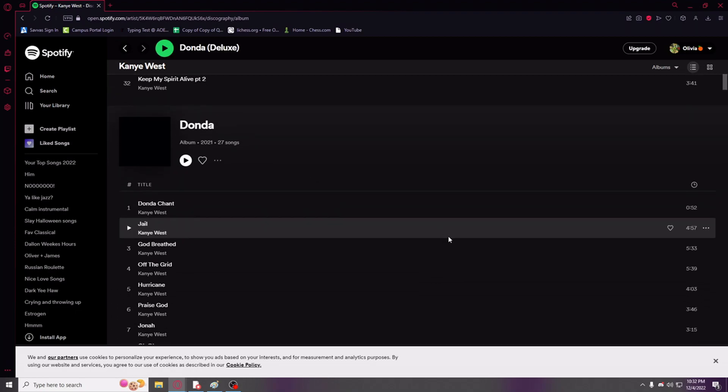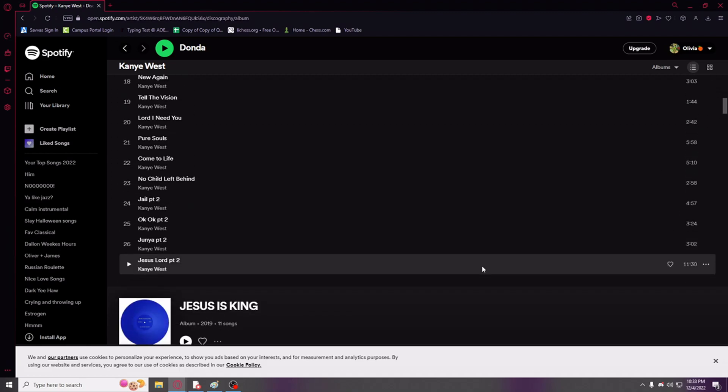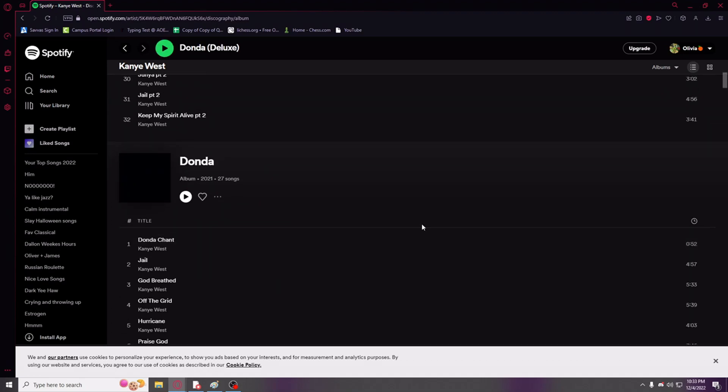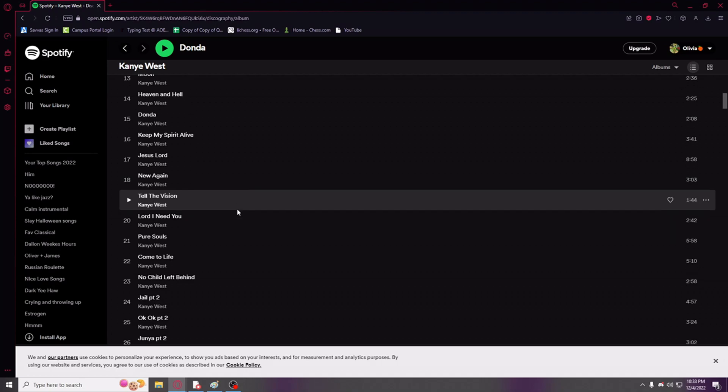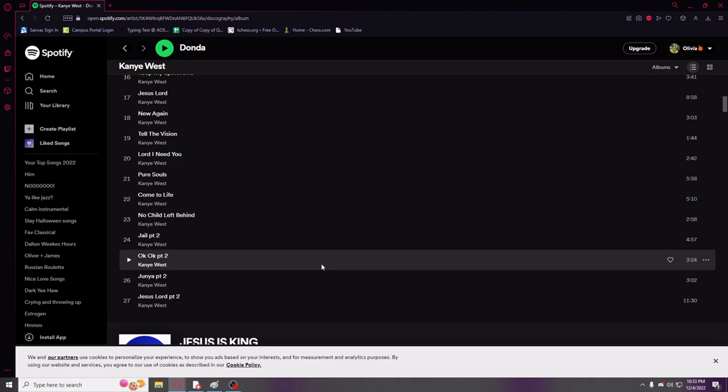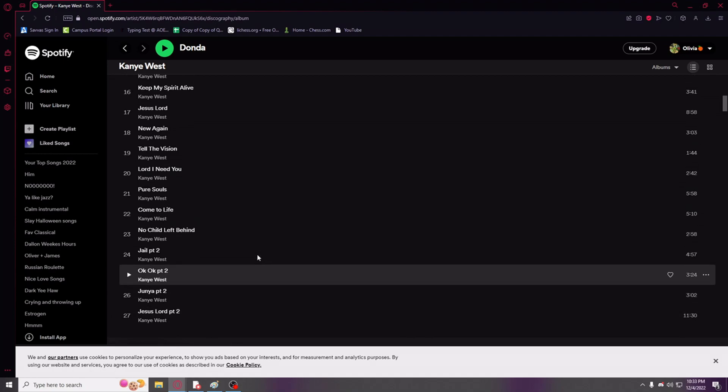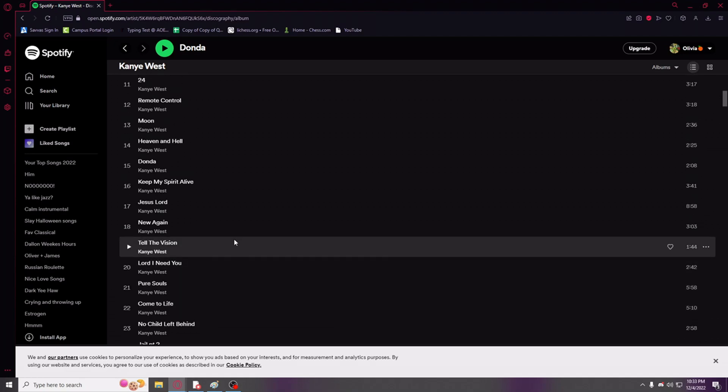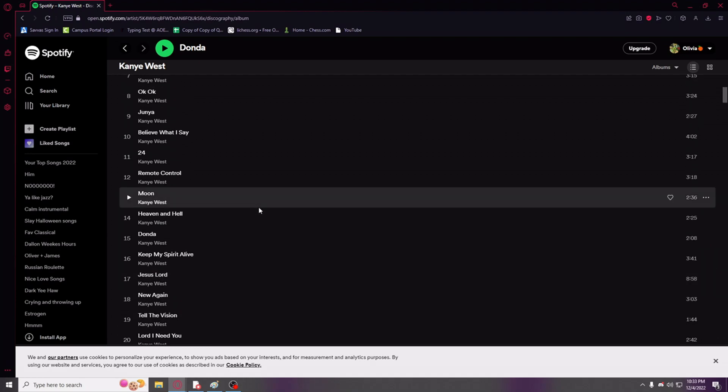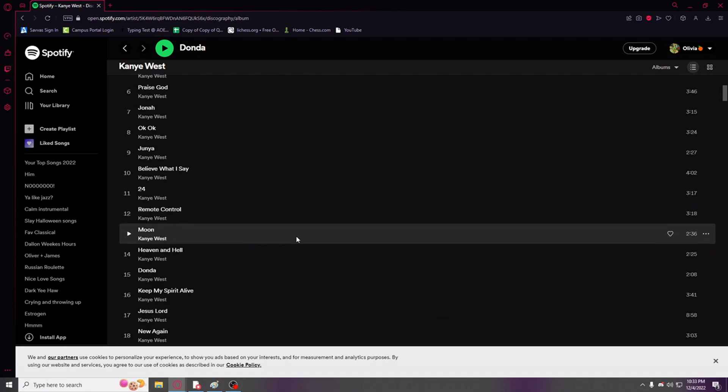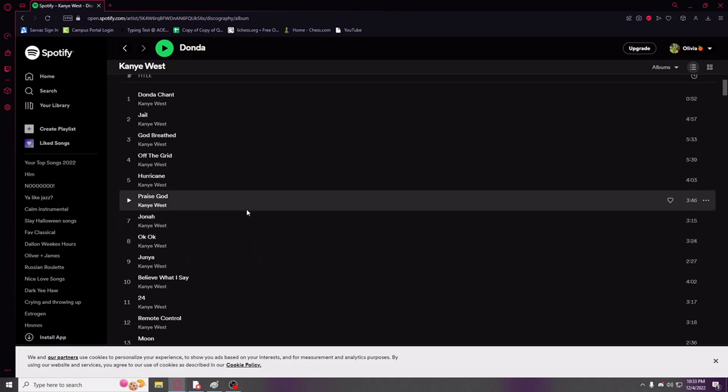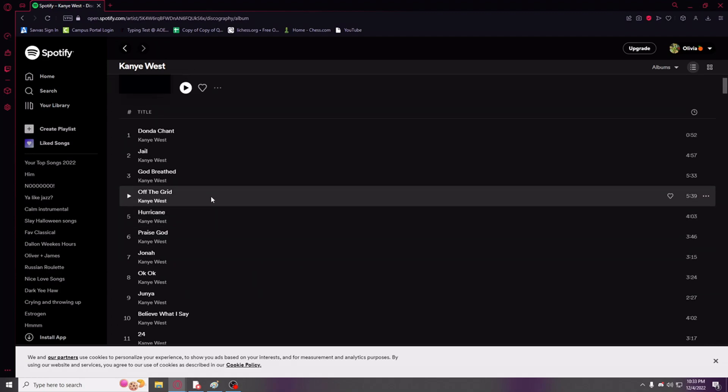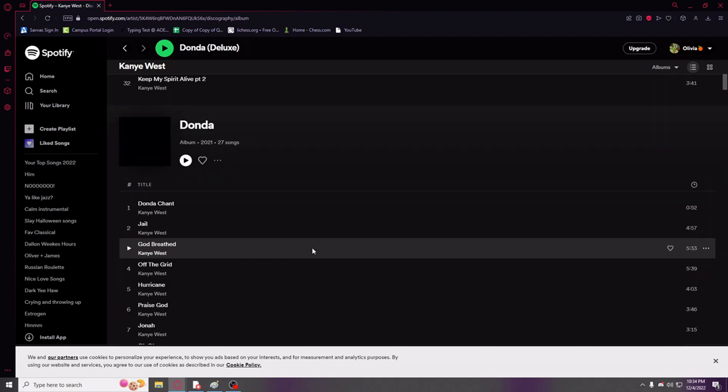Next is Donda. And see, Donda's great, right? If you ignore it, like, the problem is that it has almost a three-hour run time. Right? You can get rid of all the first songs without a part two, all the songs with a part two because most of them are better. But personally, Junya's goated, OK OK is goated, No Child Left Behind is goated, Come to Life is goated. Tell the Vision I think was actually kind of mid. New Again is one of my favorites. Keep My Spirit Alive, great. Remote Control, he sampled Gloob Gob Gabgolab, can't compete with that.